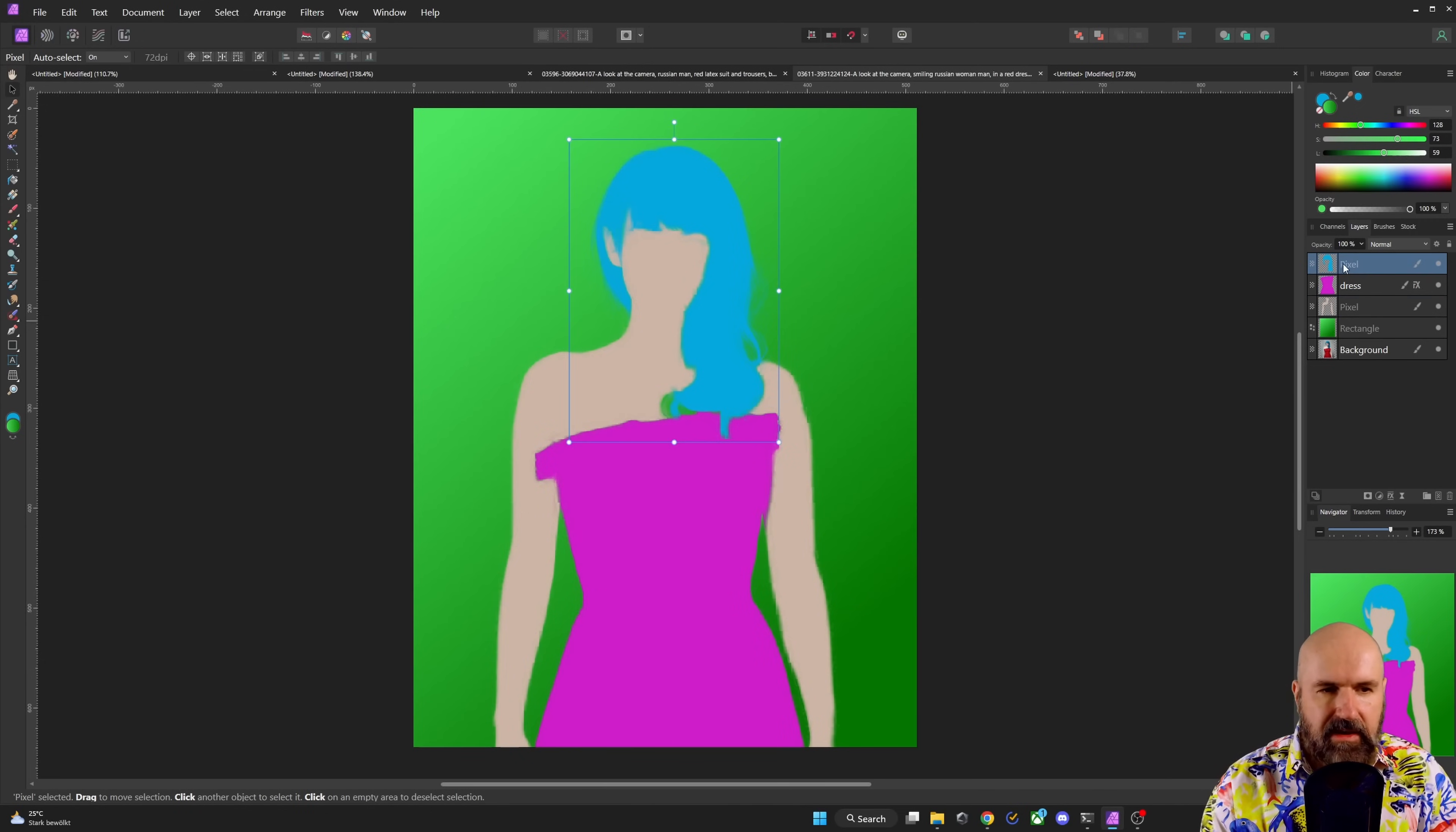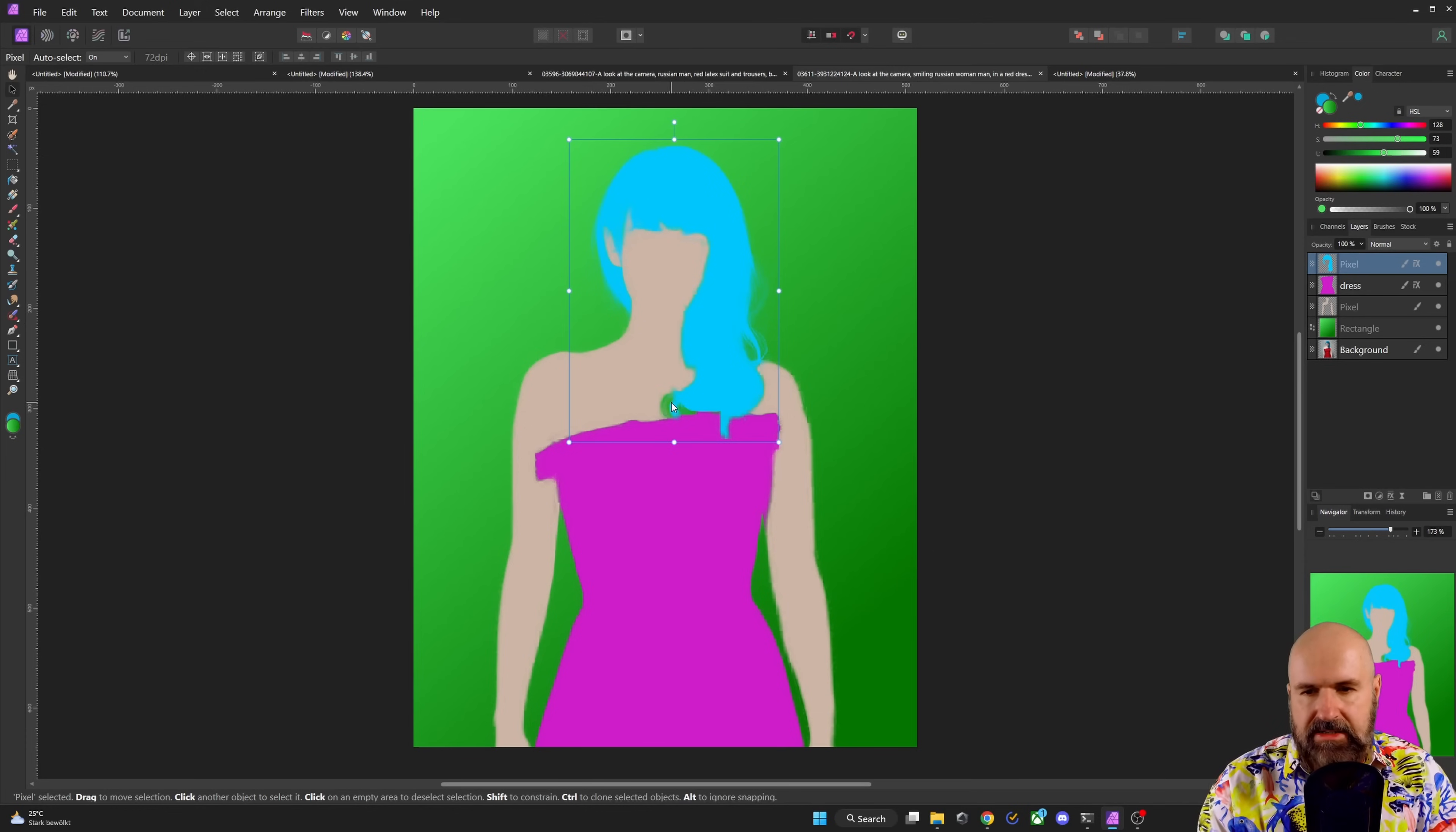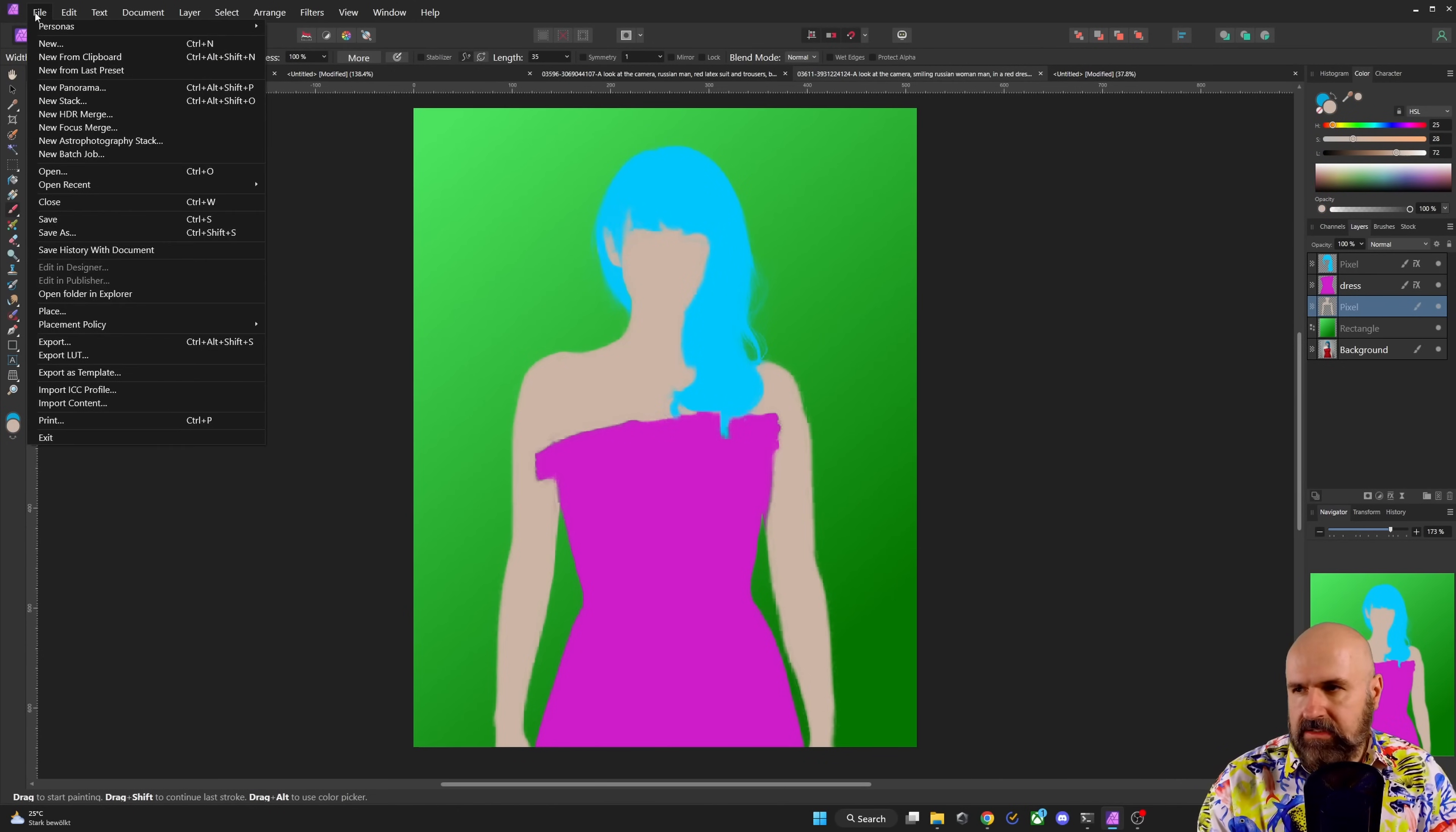For the hair, we're doing the same thing. Select the pixel layer, click on FX, select the color overlay, and then you can select any kind of color you want. At this point, you can also see that we missed a little bit of the skin here. So we want to click on the skin layer, select the skin color again, select the brush again, and then simply paint that in over here. Now you want to export this.